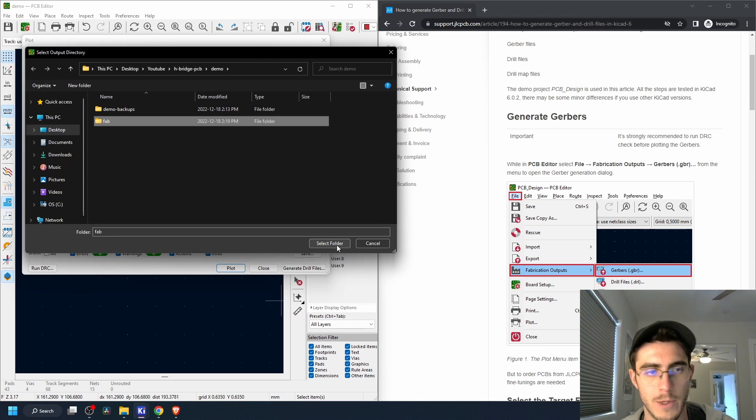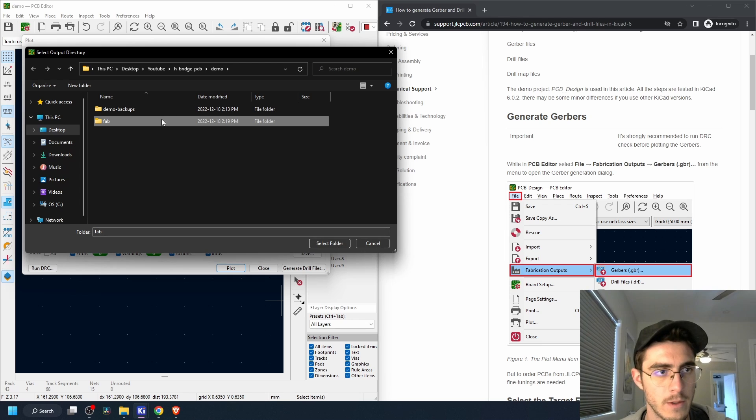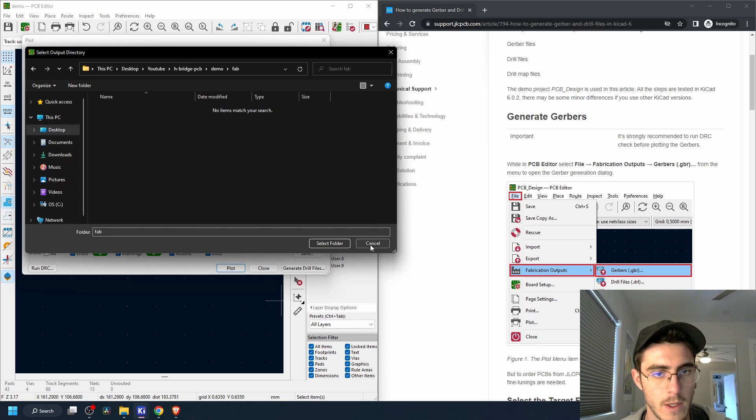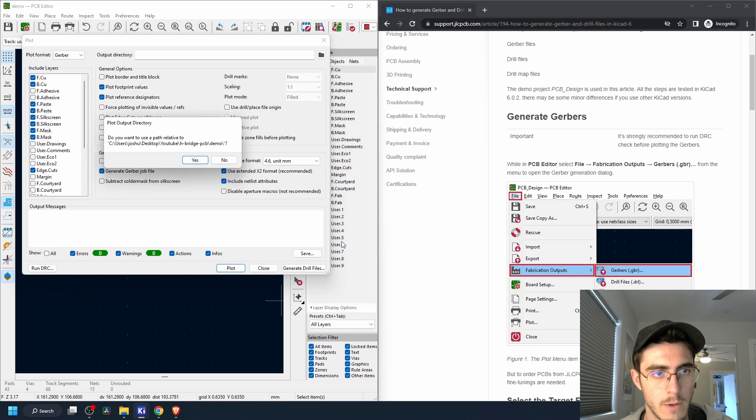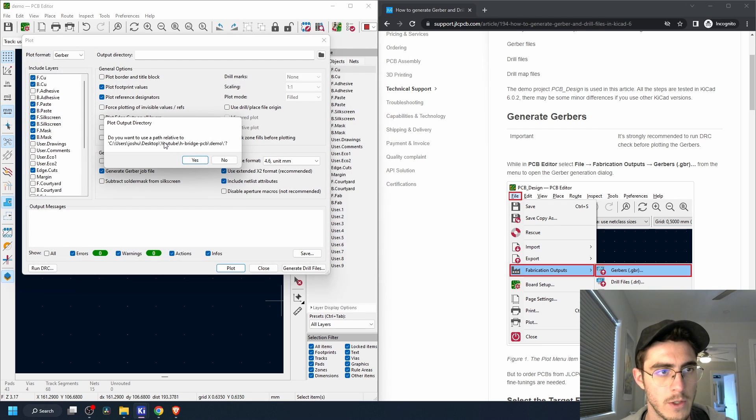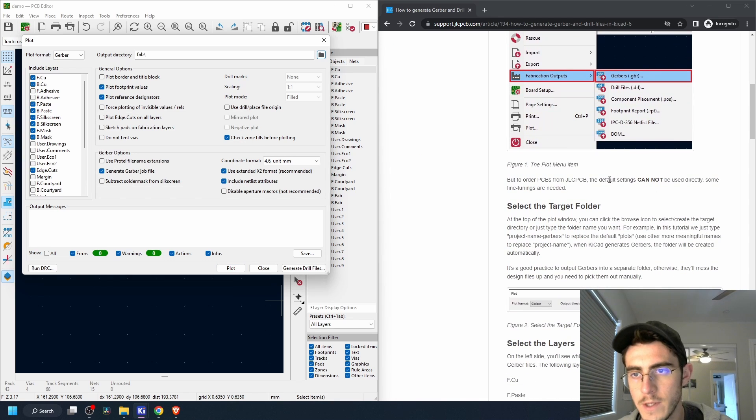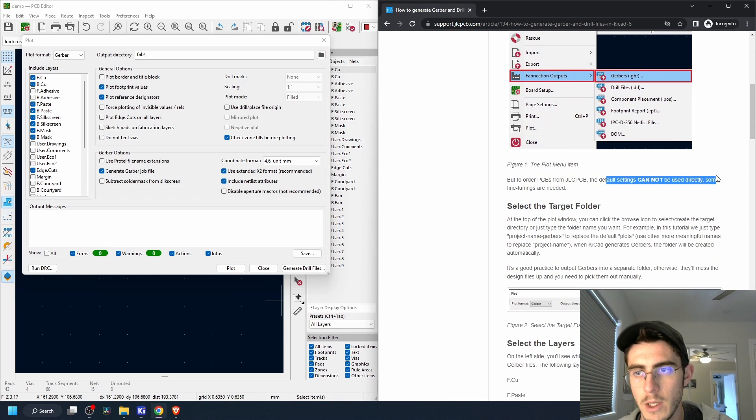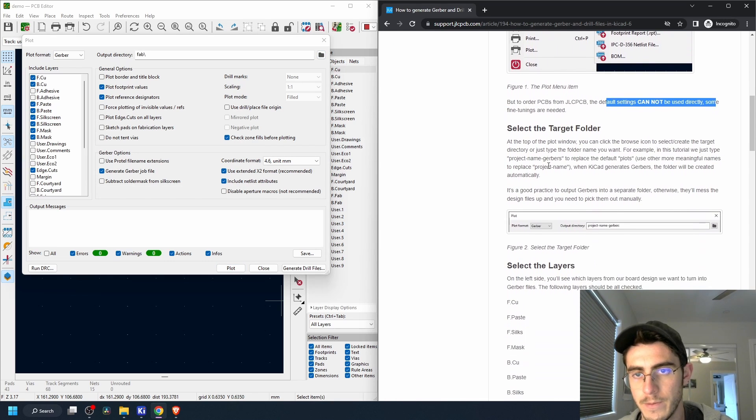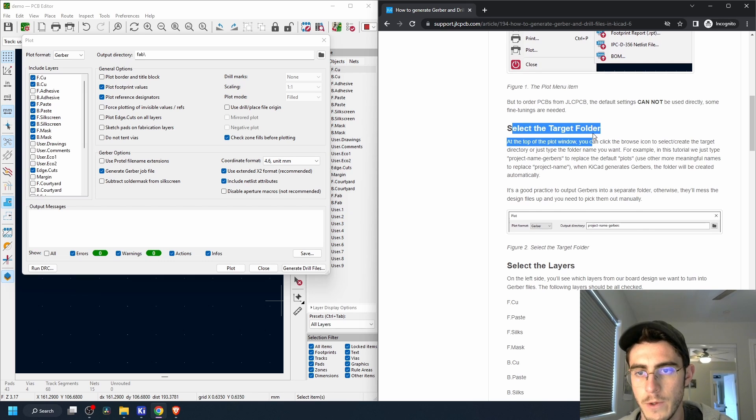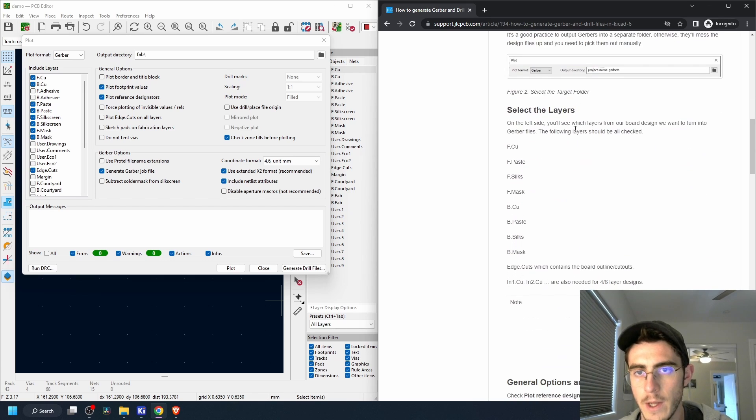So we'll click this, select folder. Do I want to use a relative path? Sure. The default settings cannot be used, so select target folder. We just did that.